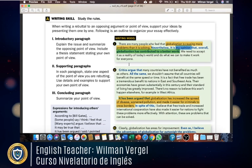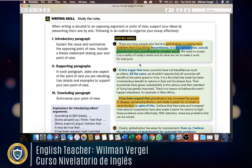In this unit we're going to see something a little different: how to write a rebuttal essay. When writing a rebuttal to an opposing argument or point of view, you support your ideas by presenting them one by one. The key difference from other essays is that here you state your opinion directly — 'it is my opinion' — whereas normally you write in third person.